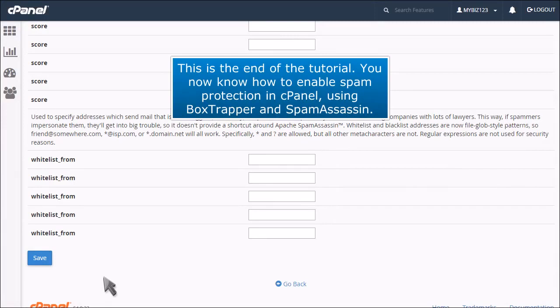This is the end of the tutorial. You now know how to enable spam protection in cPanel using Box Trapper and Spam Assassin.